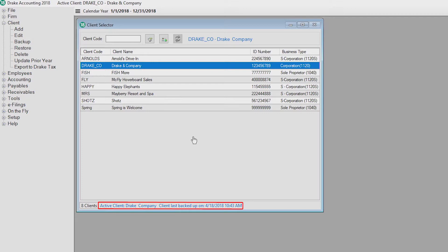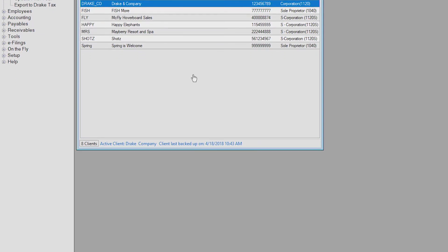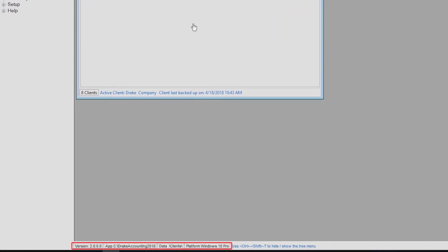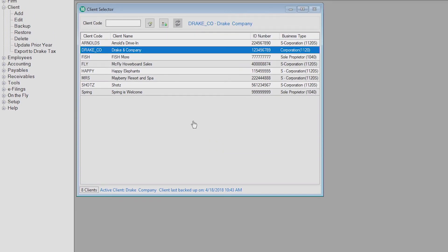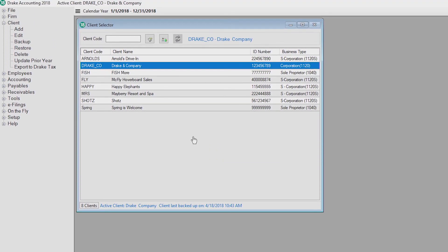We display the last time the active client was backed up on the bottom of the client selector window. We also show the version of Drake Accounting you are using, where the program is installed, and the version of Windows being used. It's important to be aware of the location of this information should you ever need to contact our Drake Accounting support team with any type of issue.